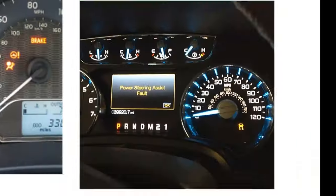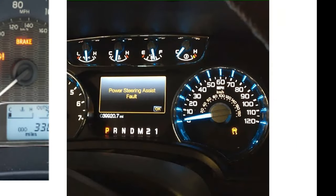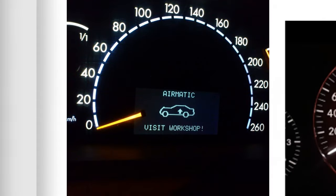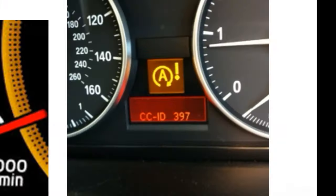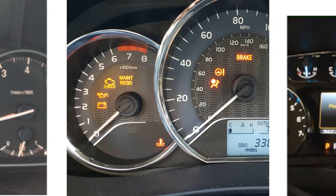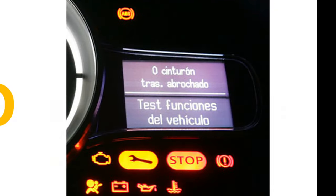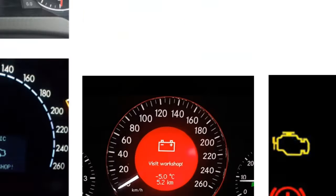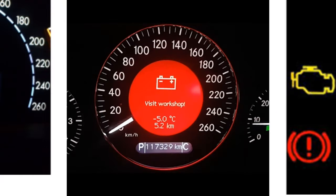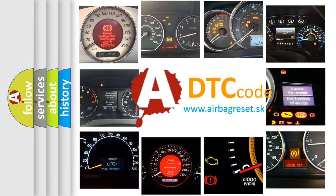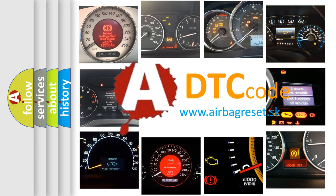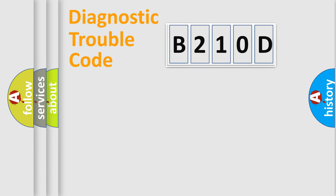Welcome to this video. Are you interested in why your vehicle diagnosis displays B210D? How is the error code interpreted by the vehicle? What does B210D mean, or how to correct this fault? Today we will find answers to these questions together. Let's do this.